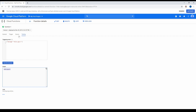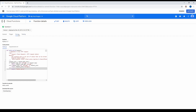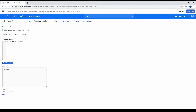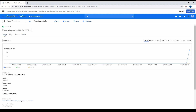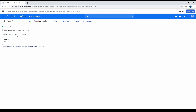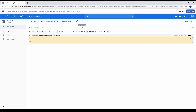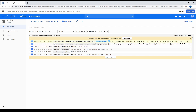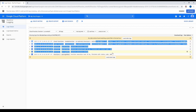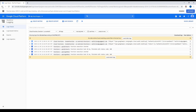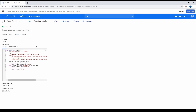One question you might have is how to debug this function if there's an issue. By default, the function logs are stored in Stackdriver Logging. You can look at those logs by clicking 'View Logs' here, and you can see everything related to the function that got executed. That's one good thing about Cloud Functions — logging is done in Stackdriver, so you don't have to worry about anything else with respect to logging.